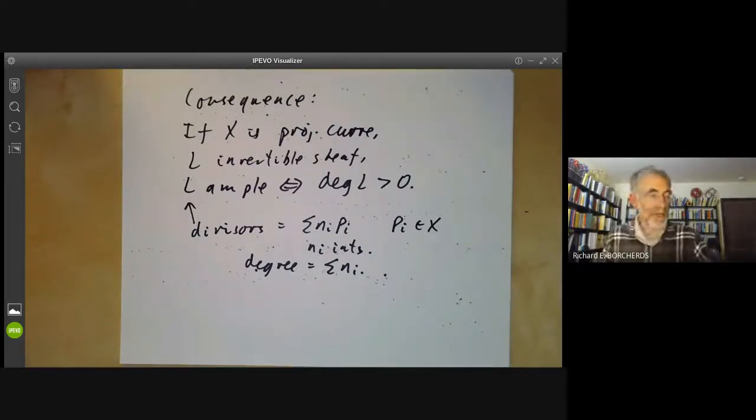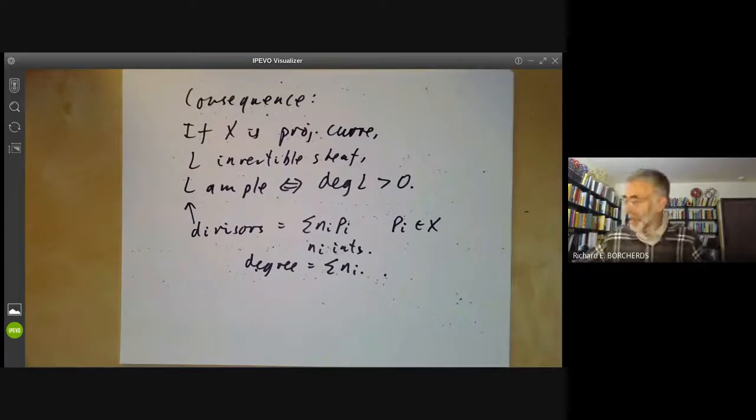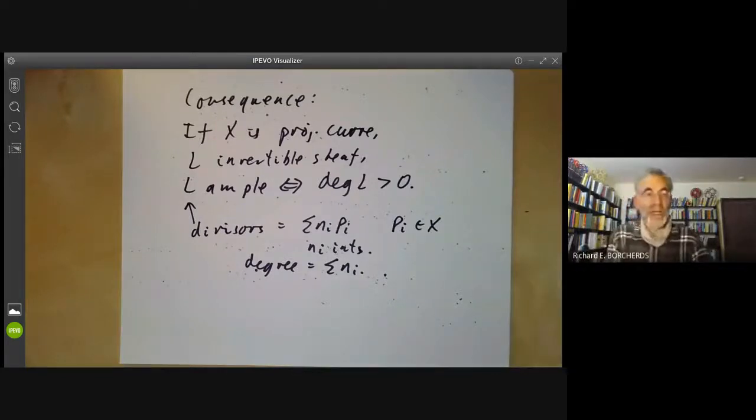The next lecture will be more about the relation between invertible sheaves and projective embeddings.